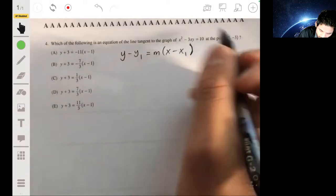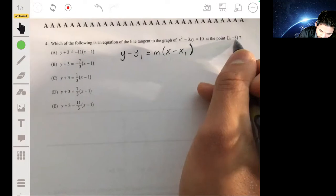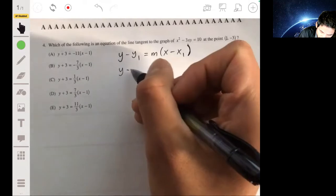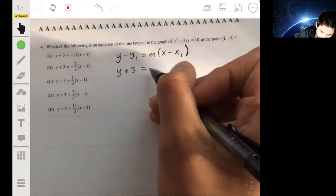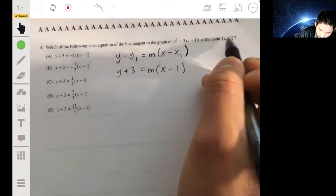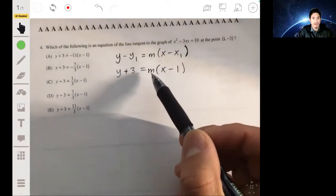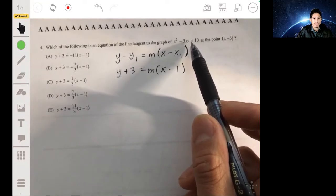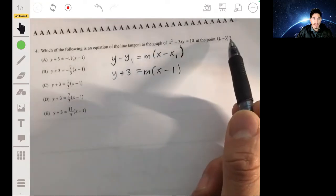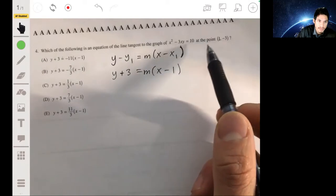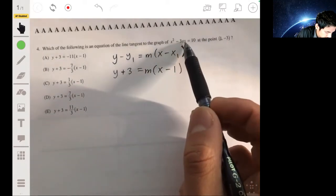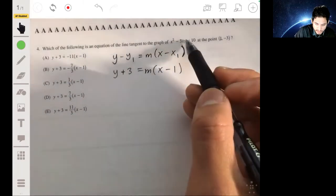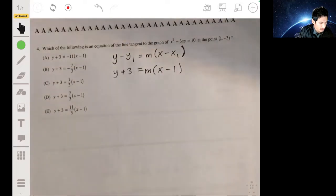Our x₁ and y₁ are 1 and -3, so the form becomes y - (-3) = m(x - 1), or y + 3 = m(x - 1). We need to find the slope, which is the derivative of this function at x = 1, y = -3. We'll solve for y and find dy/dx.